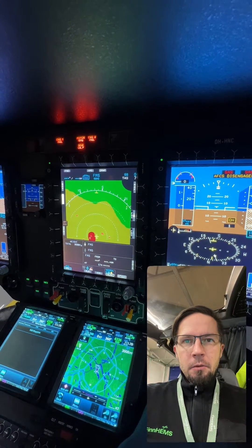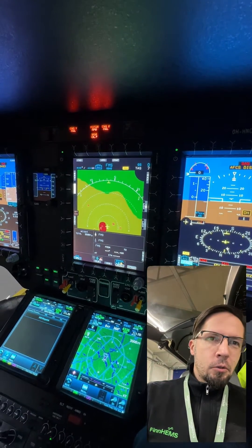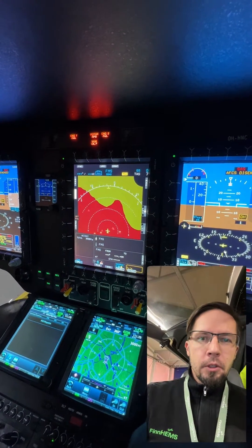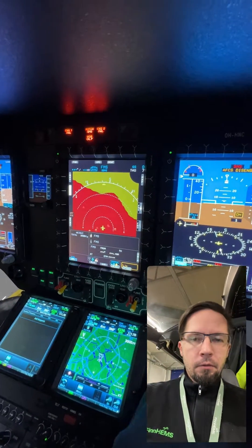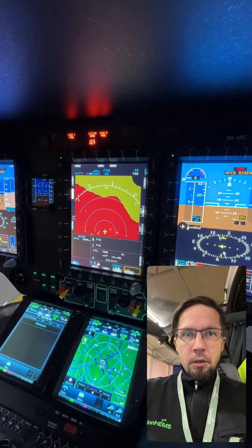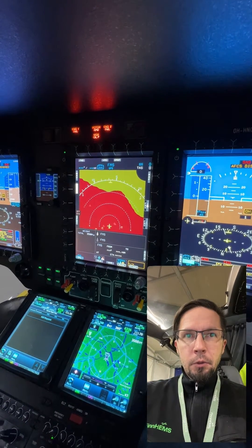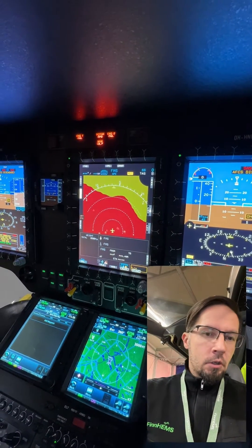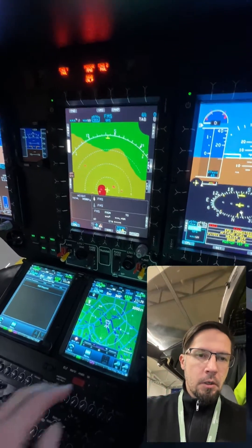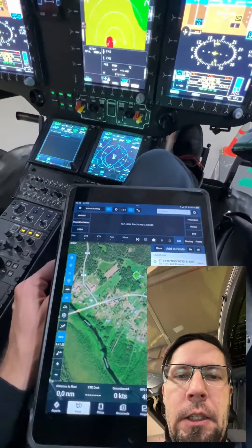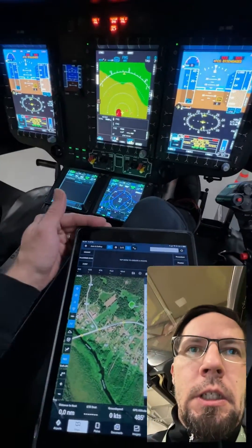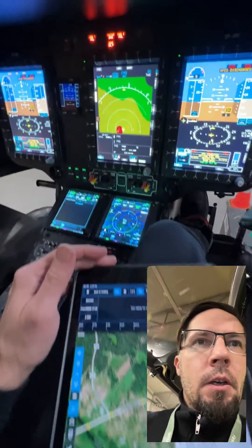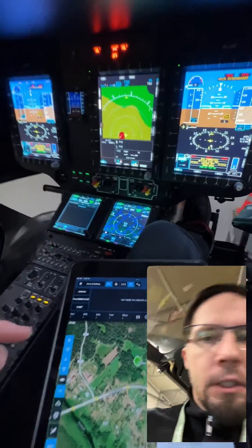I've had some questions about how we make waypoints in real-world HEMS flights and during the flight planning stage. I'll show you a few different options for how to do it in the helicopter system — Garmin 750 and ForeFlight — which we use in our operations. These are connected to each other via wireless link.